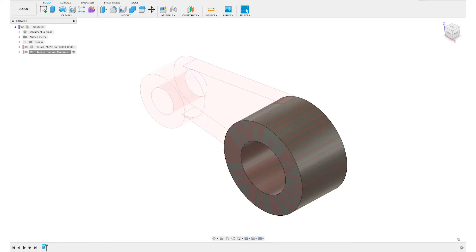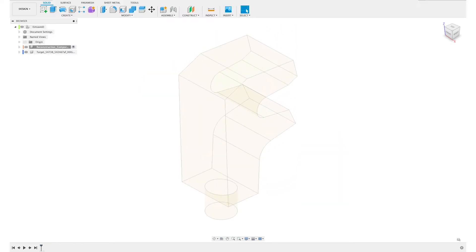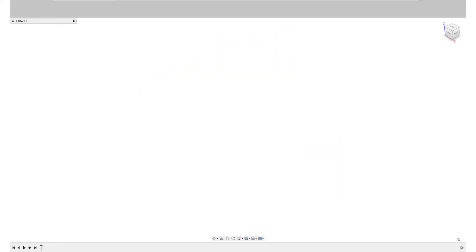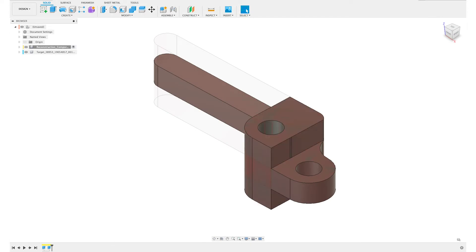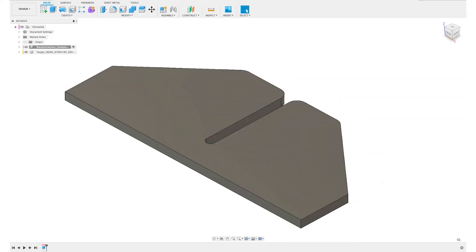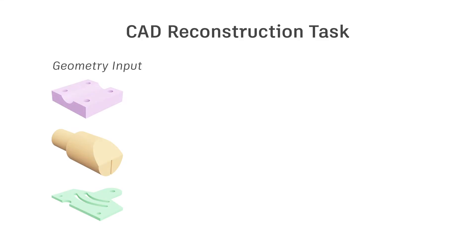Together with the dataset, we provide an open-source environment called the Fusion 360 GIM for working with the data. The GIM can execute CAD programs and interact with an intelligent agent for CAD construction tasks.